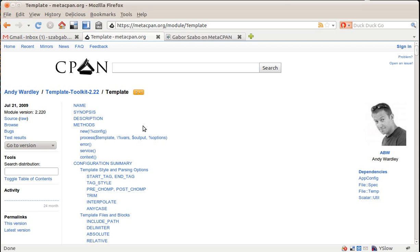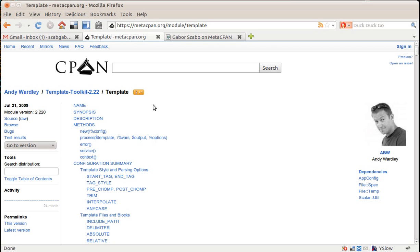What you can see here is the documentation of the module, but what's more interesting is this icon. This icon says that actually you can plus one each module separately, and this specific icon says that already two people have plused it, so approved it, whatever that means.